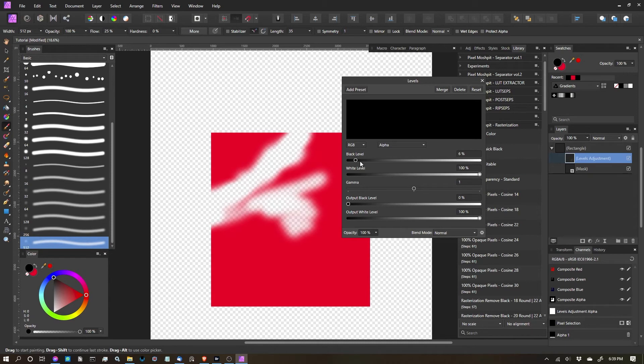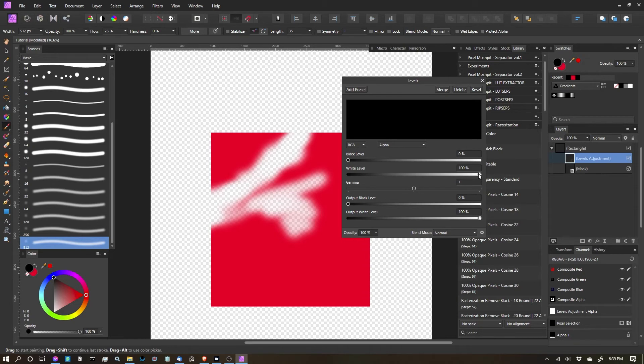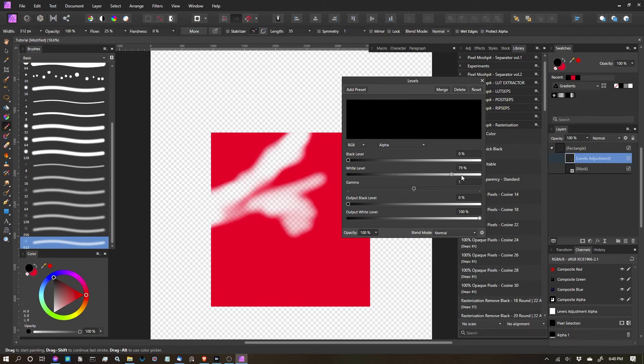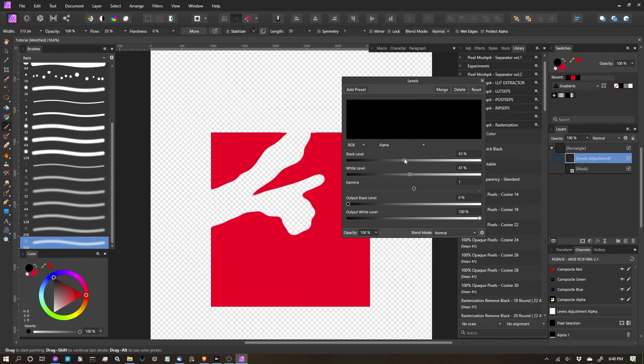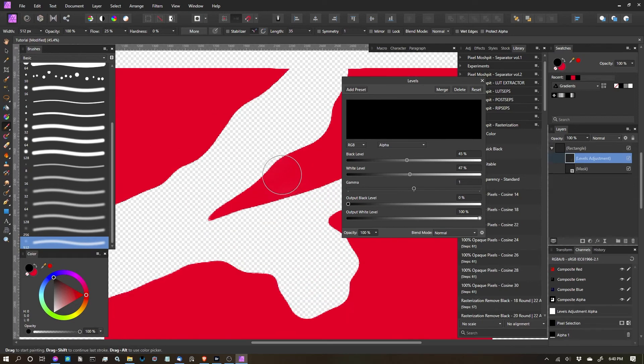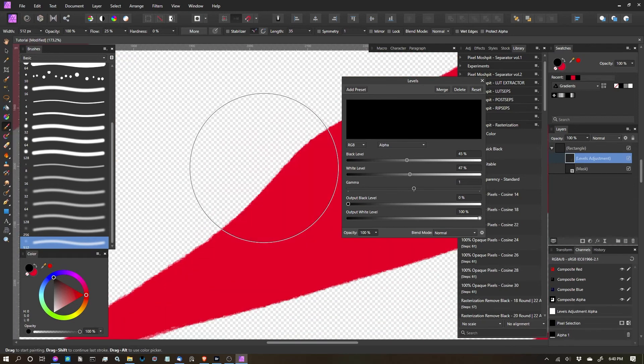So as I bump up the black, it's increasing the erasing effect. And the reverse is the same for the white. So if I select white and I pull more white into my mask, you can see I start to close that mask. So if I do a combination of the two, you can see that I can create a really nice smooth edge.